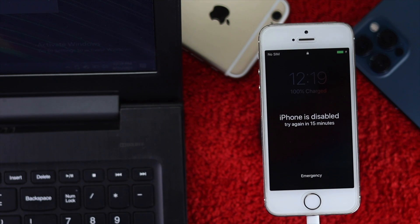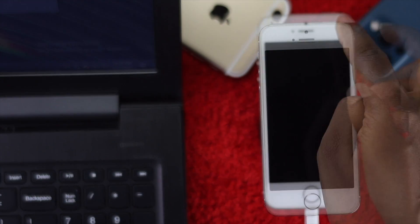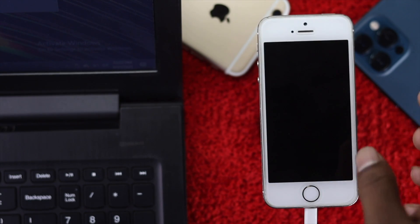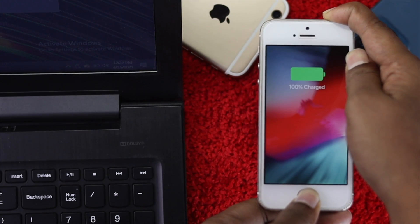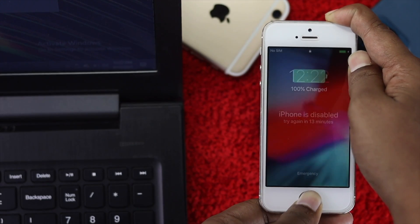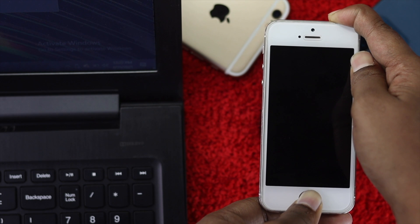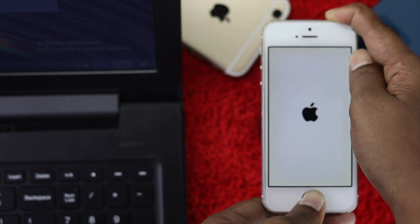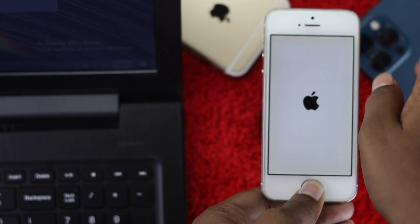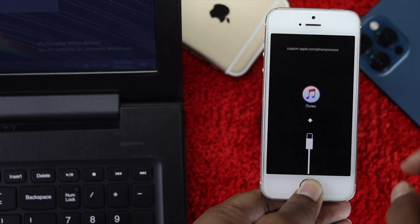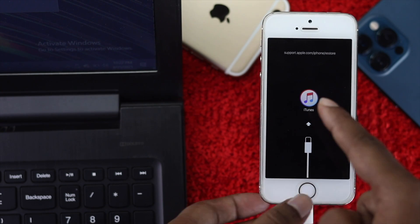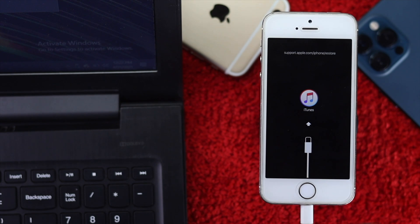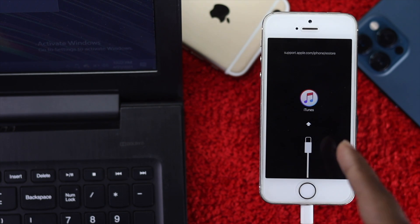As soon as you connect your iPhone with your computer, press your power button and home button together and keep holding them until you see the Apple logo appear. When you see the Apple logo, release the power button but keep holding the home button until you see the recovery mode logo appear on your iPhone. Once this logo appears, you'll get a pop-up on your computer.